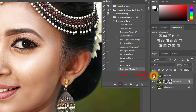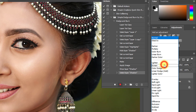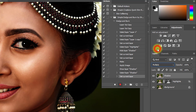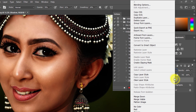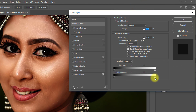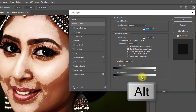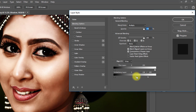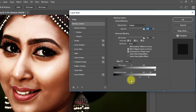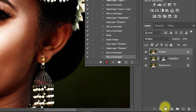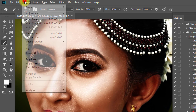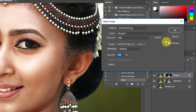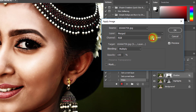Now enable the Shadow layer and set its blending mode to Multiply. Right-click on the Shadow layer, select Blending Options, and from the Underlying Layer drag the right point to the left. Hold Alt and click the point to split it, then adjust for shadow. Click OK, then click the mask and go to Image, Apply Image. This time check the Invert checkbox, then click OK.